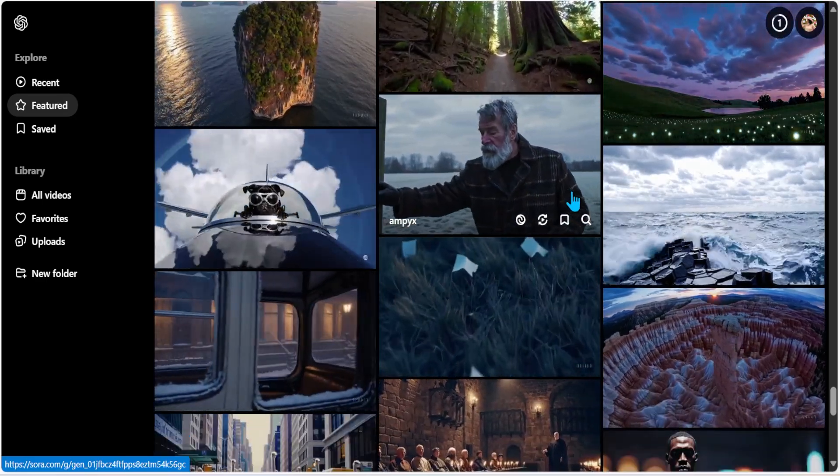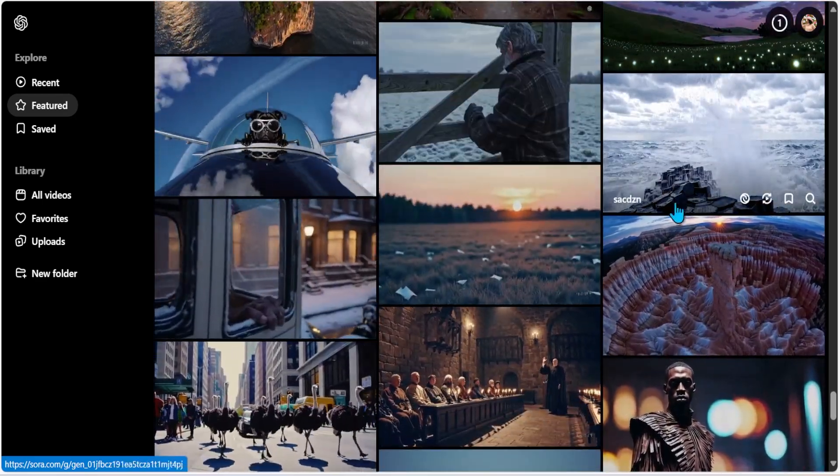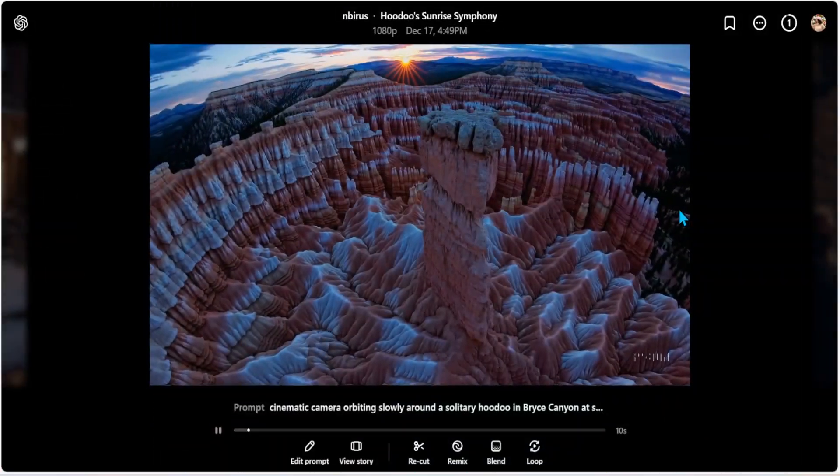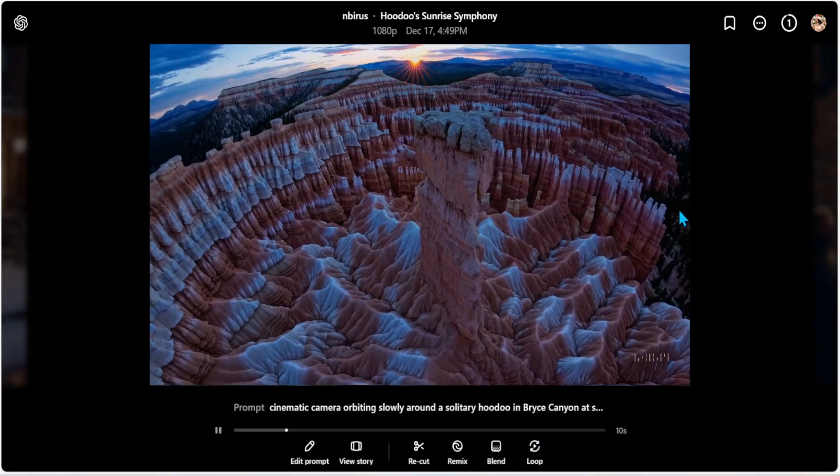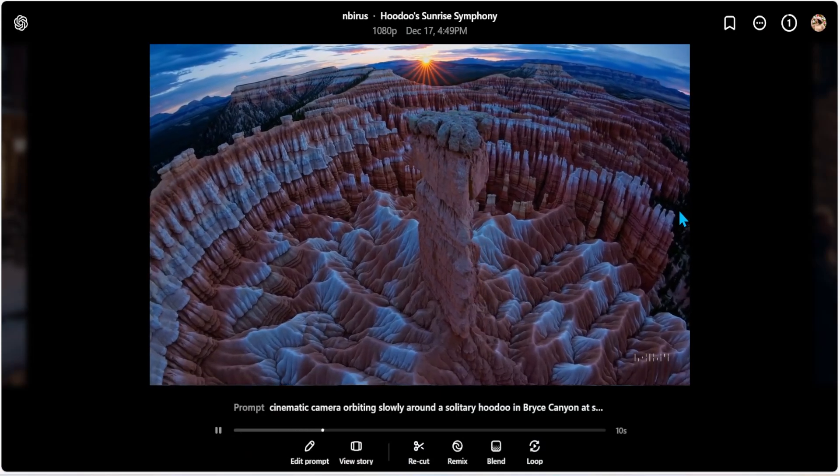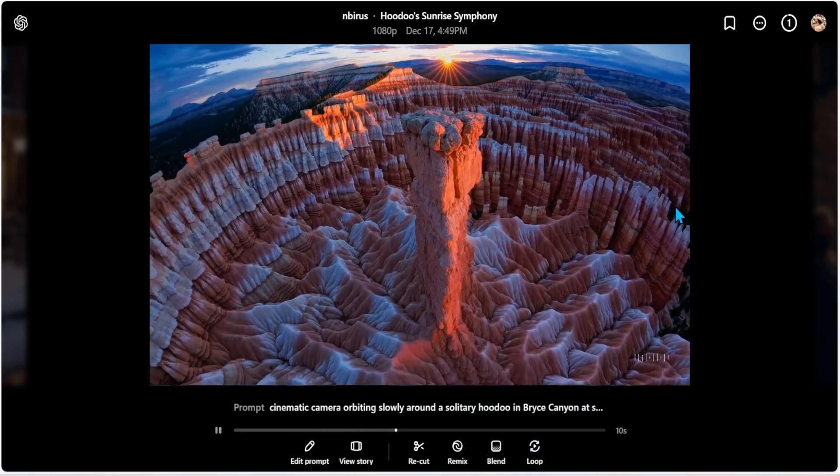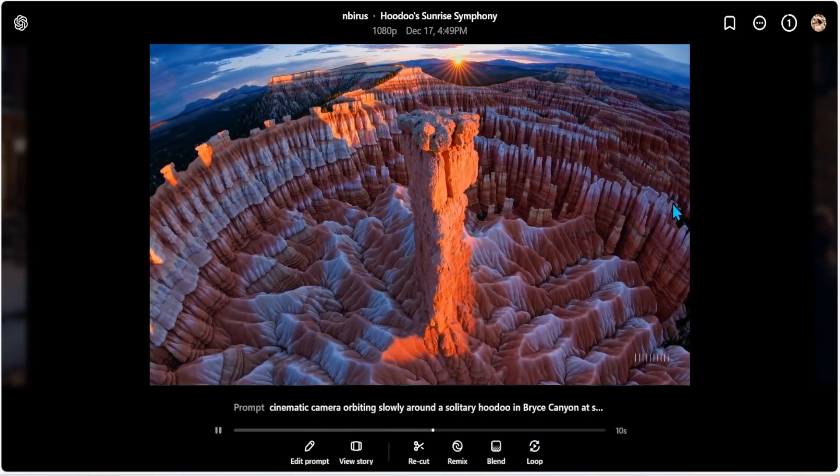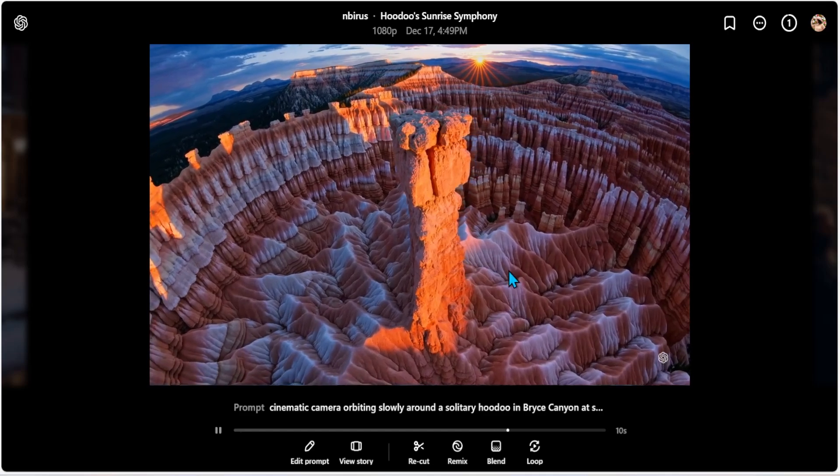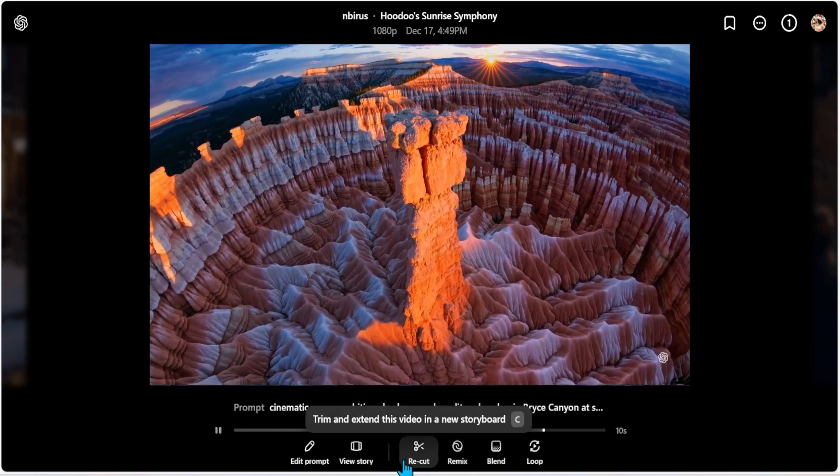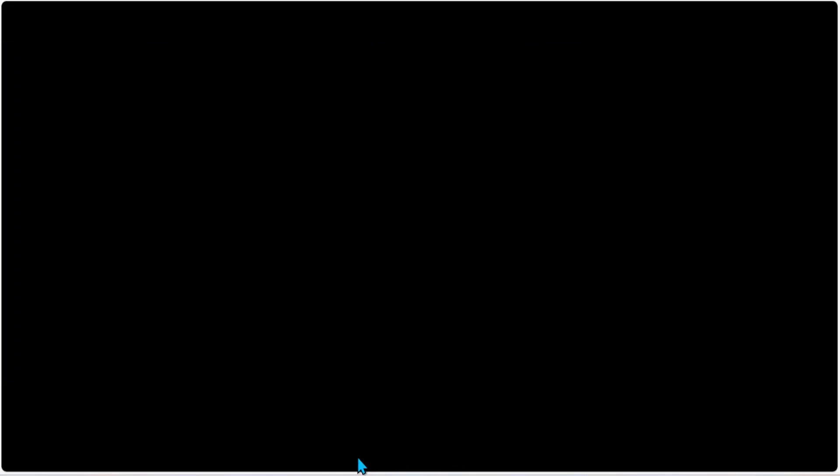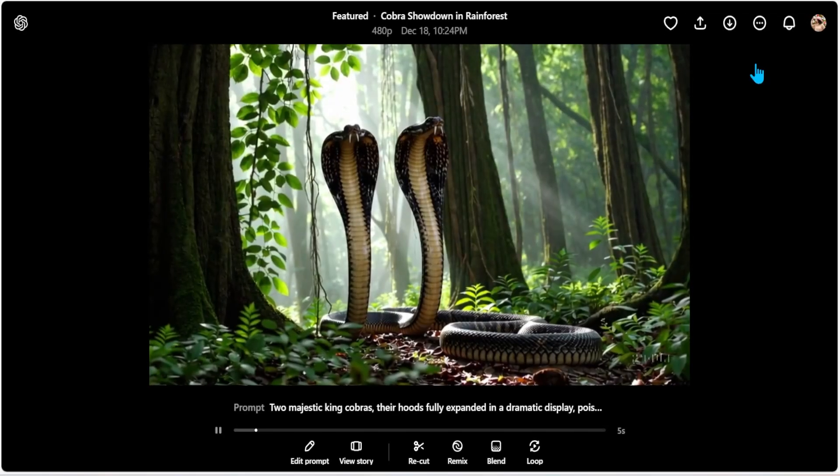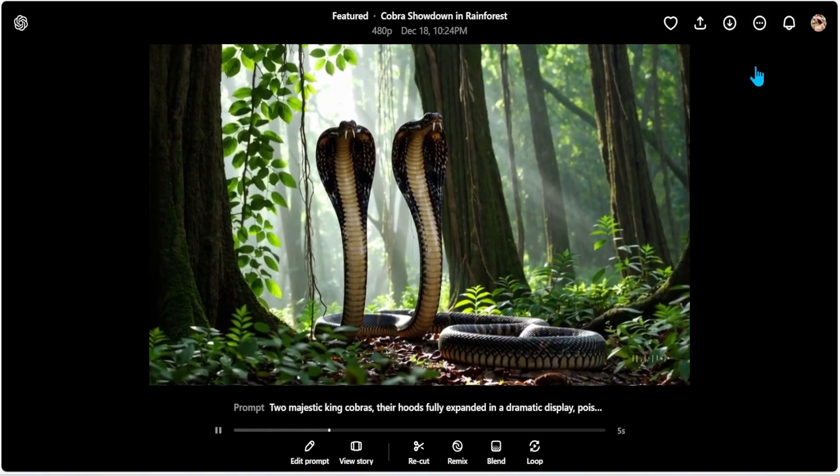While it does its job, I really want to go ahead and explore other videos. As you can see, this is outstanding. Look at the cinematic look, look at the quality. You know what? Let's look at the storyboard here. Oh, it says Cobra showdown and Rainforest is ready. Wow. Let's take a look. Well, there's absolutely no action in this one. This pretty much feels like an image.